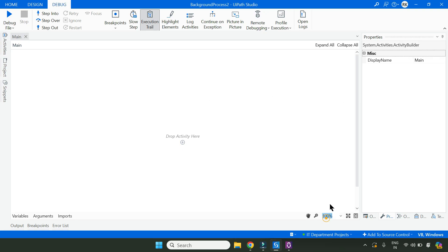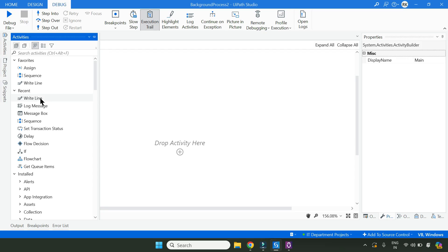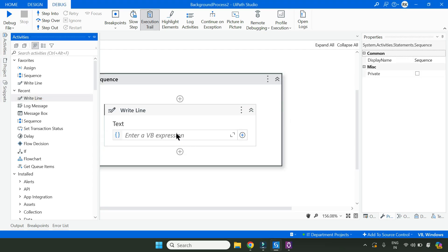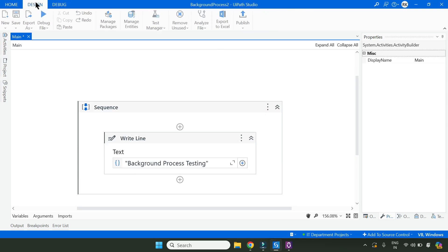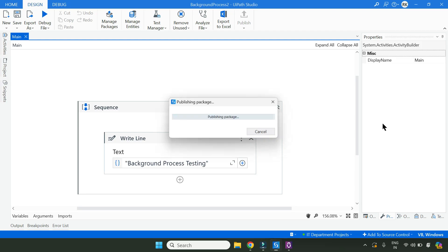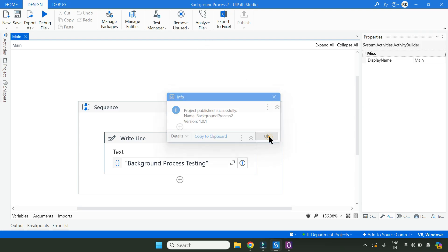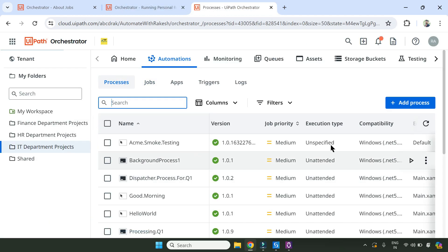Let me slightly increase the font and drag and drop one activity - a Write Line activity - and here I'm going to simply say 'background process test'. I'm going to save this and then publish this particular background automation to the IT Department projects. The name is 'Background Process 2'. Let's go back to Orchestrator and create a process there.